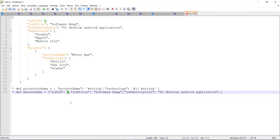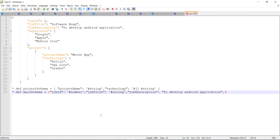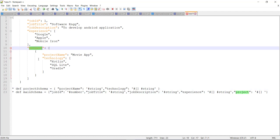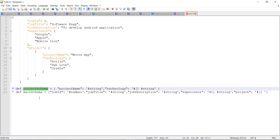Job ID is of type integer. Job title is of type string, and the same goes for job description as well. Then we have an experience array which is of type string. Then we have a project array. All the entries inside the project array can be represented by this variable, which defines the schema of every entry present inside that project array.